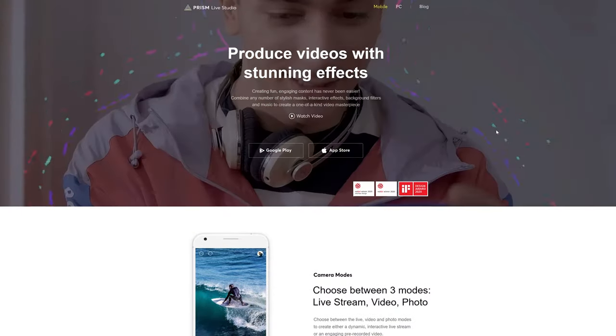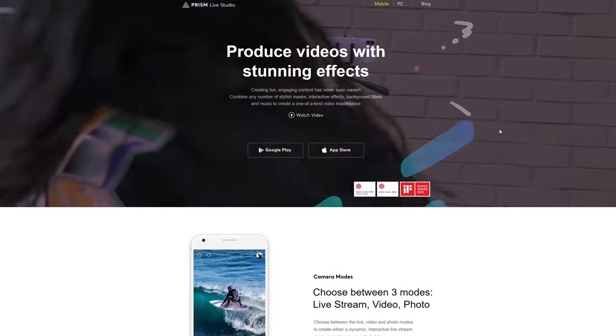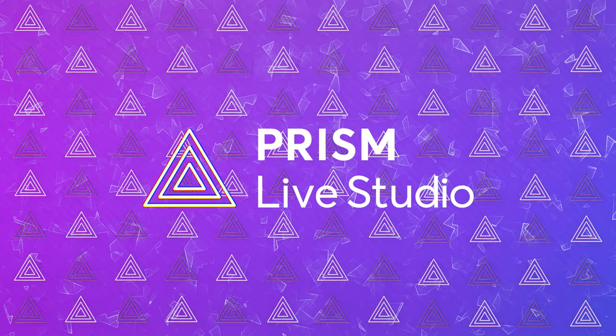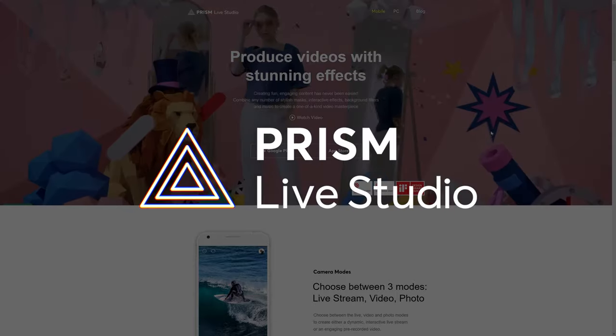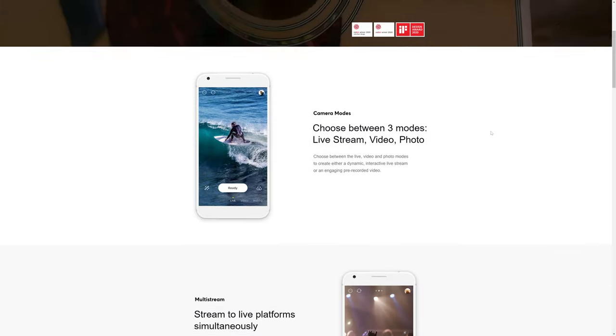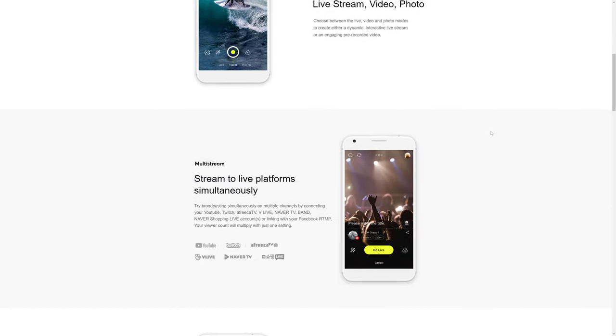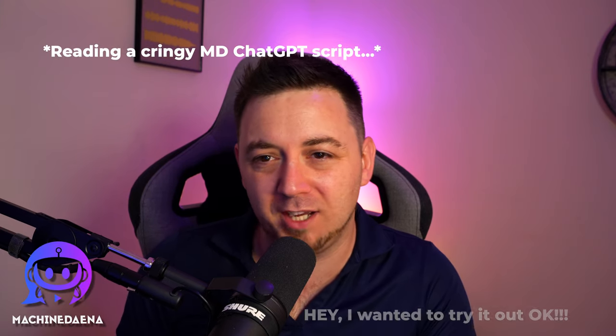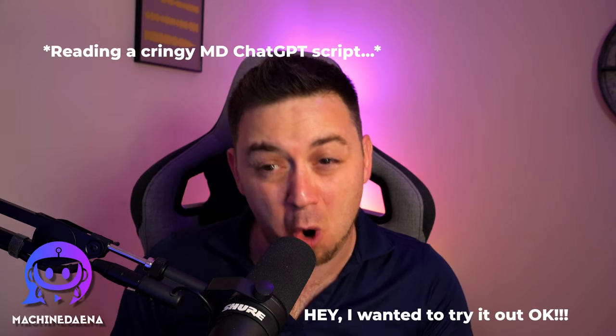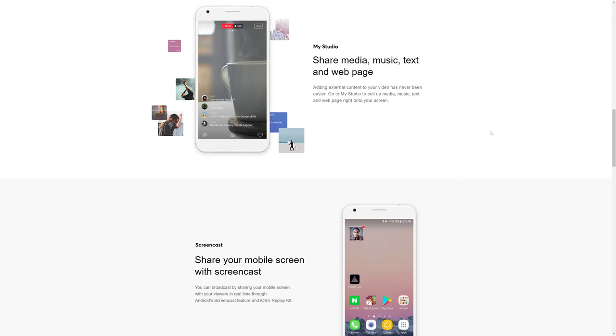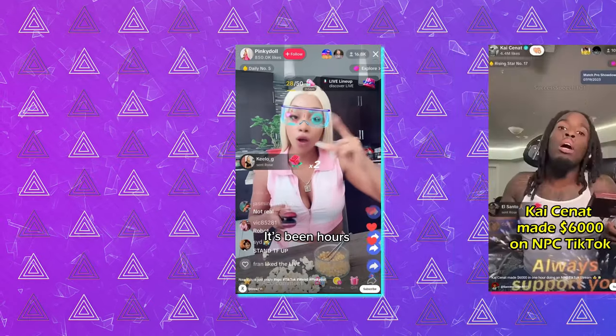Get ready to immerse yourselves in the captivating realm of PRISM, the ultimate IRL mobile live streaming app that will revolutionise the way you share your life with the world. From heart-pounding adventures to thought-provoking discussions, PRISM empowers you to bring your unique stories to life, live from your mobile.